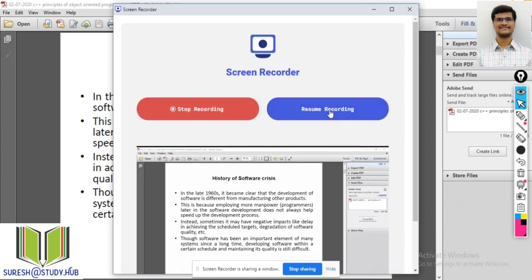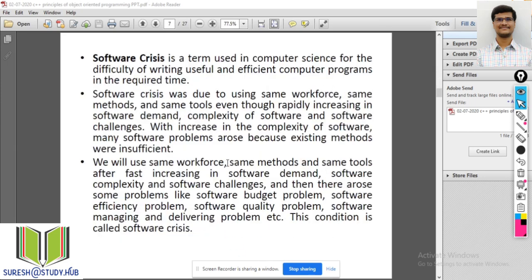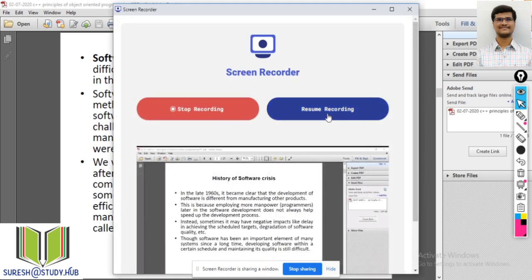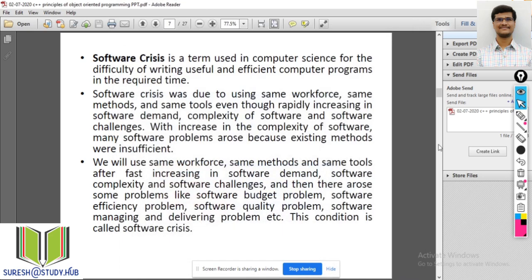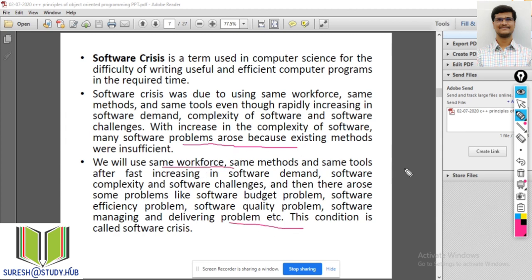If I have any disturbance in between, I will go to the screen recorder and click on pause recording so that the recording will be paused. Once the disturbance is over, I will click on resume recording and start explaining again — like what are the software problems and what is the workforce problem.